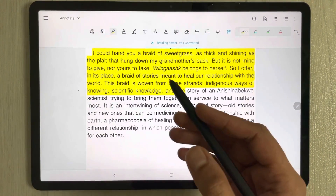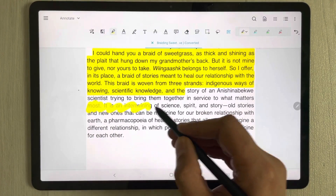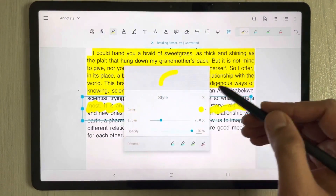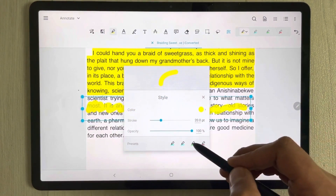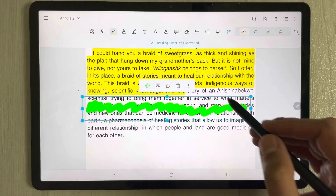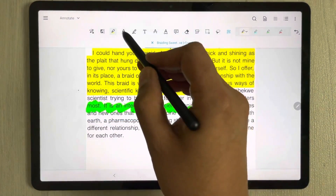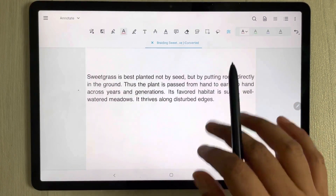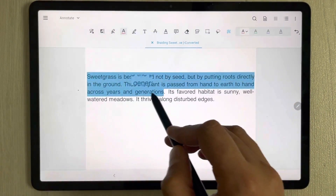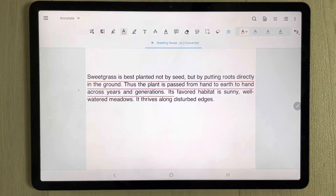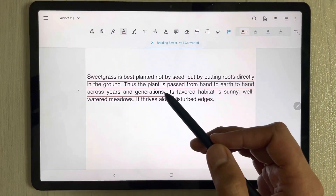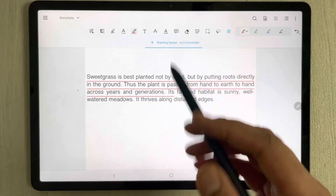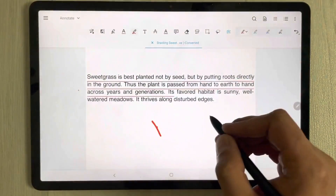The next tool is also a highlighter but it's a free highlighter tool, so you can use it freely. You can also change the color on this one as well. Then we have the underline tool — you can select any text you want to underline, and you can also change the line colors.